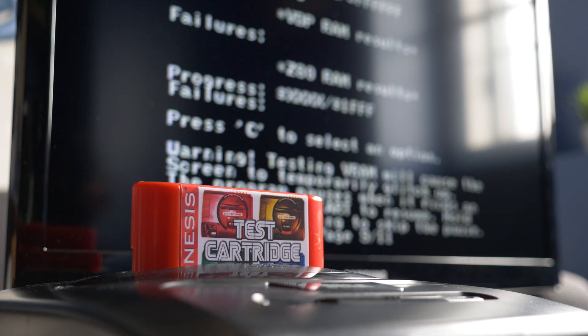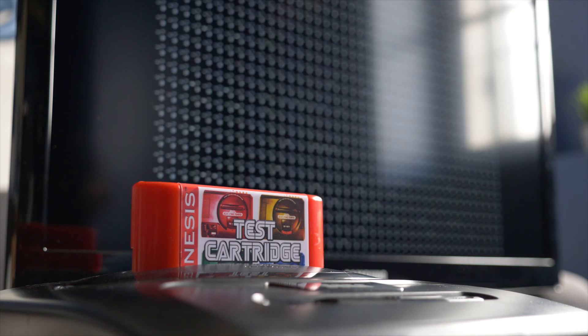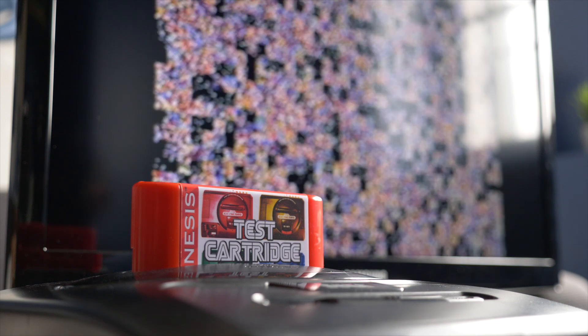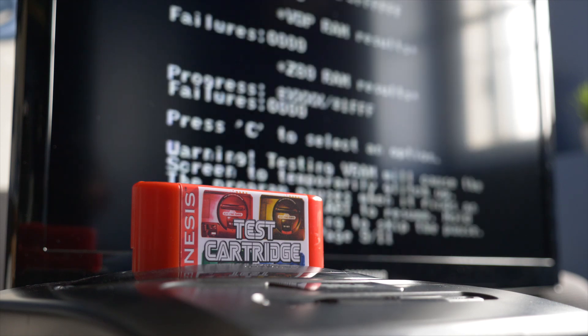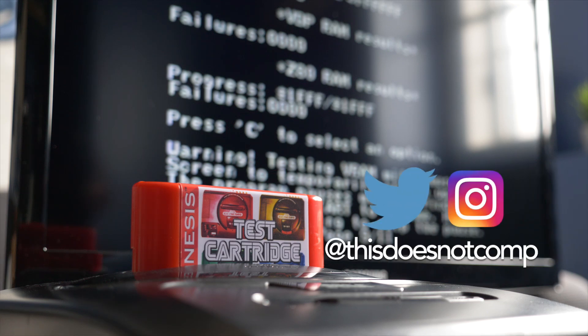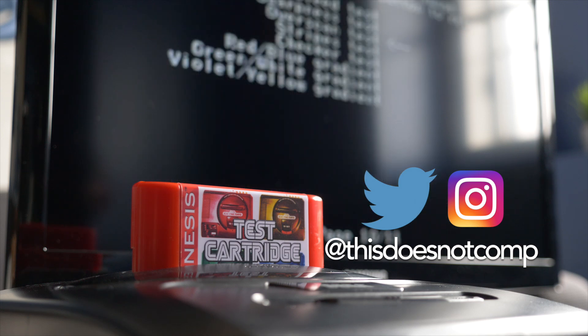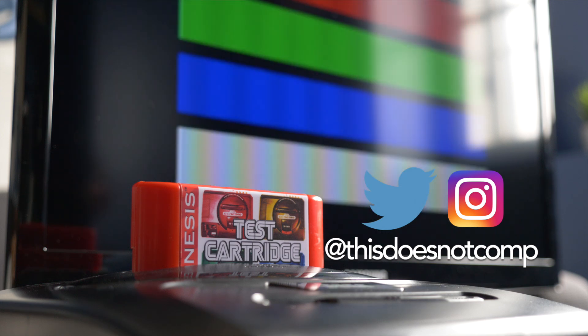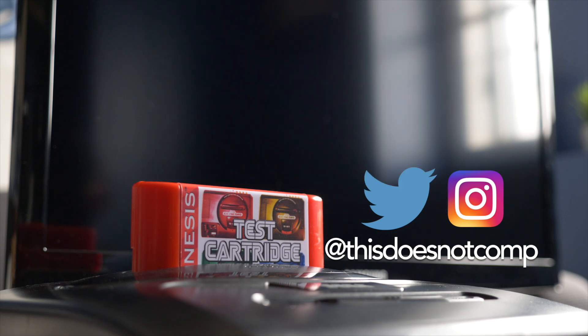I owe a thank you to Retro Gaming Arts for sending a test cart my way to check out. I'll include a link in the description if you're interested. If you liked the video, I'd appreciate a thumbs up, and be sure to subscribe. You can follow me on Twitter and Instagram at ThisDoesNotComp, and as always, thanks for watching.